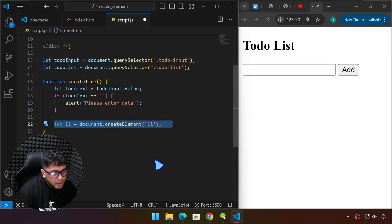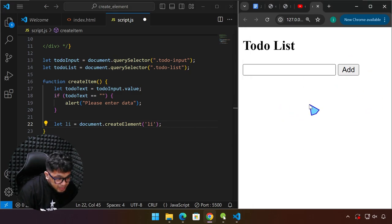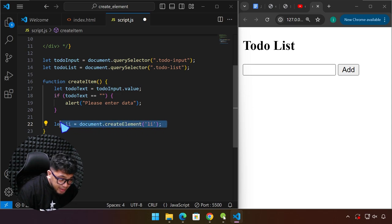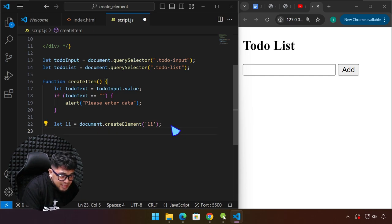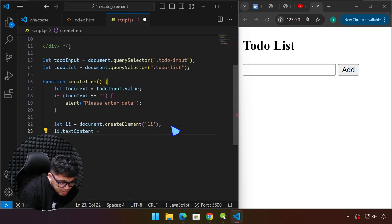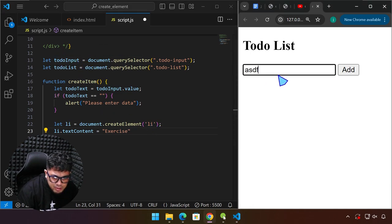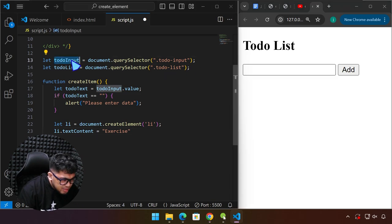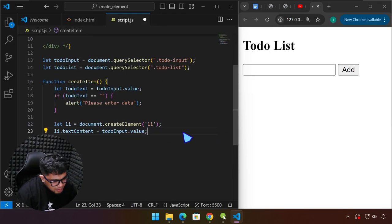By doing this we have already created the element. The LI will be created when we click the button. Now we can add some content: li.textContent equals — we don't want to hardcode something like 'exercise'; we want it to be based on what the user has written in the input box. So that is going to be todoInput.value, then semicolon.